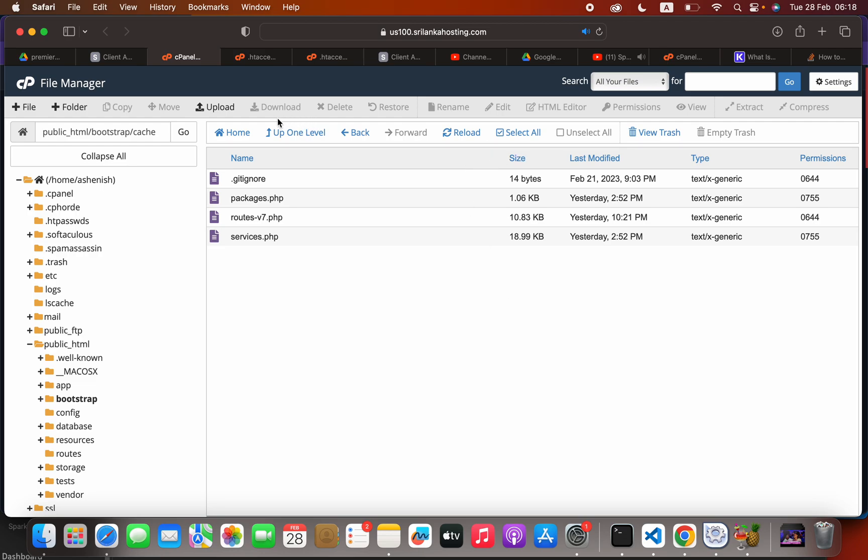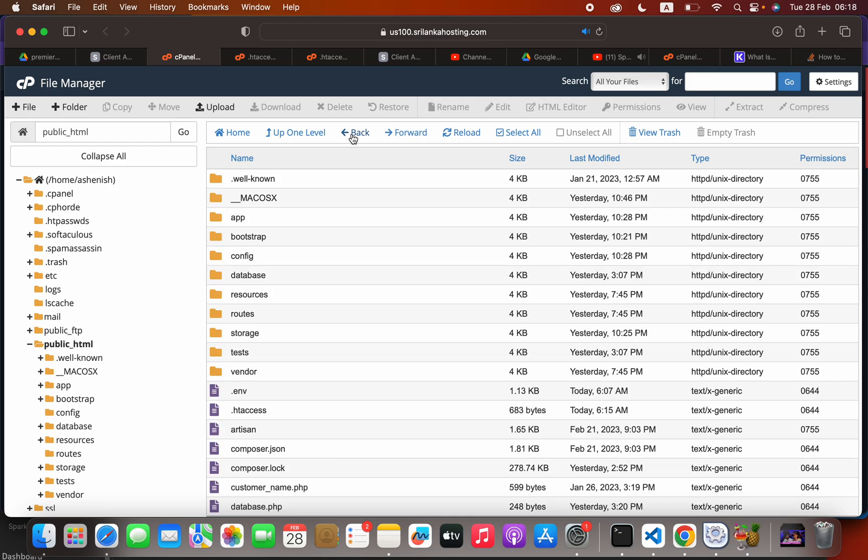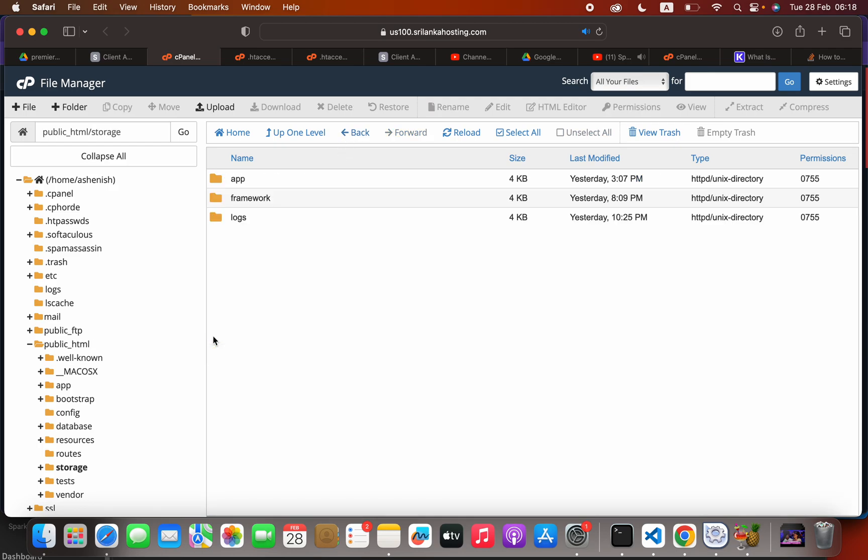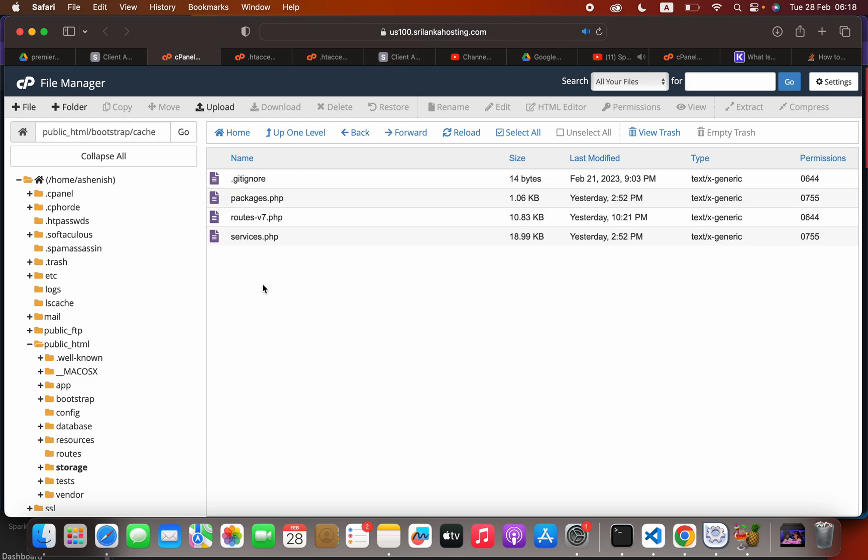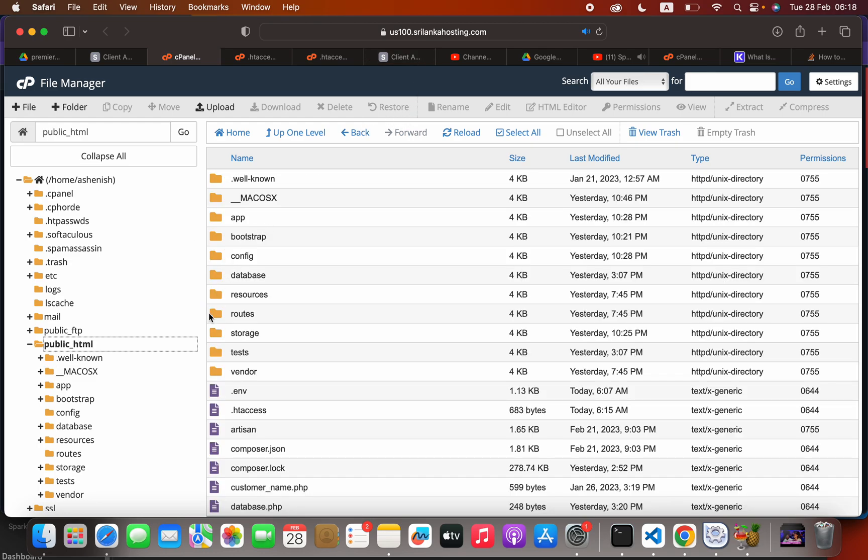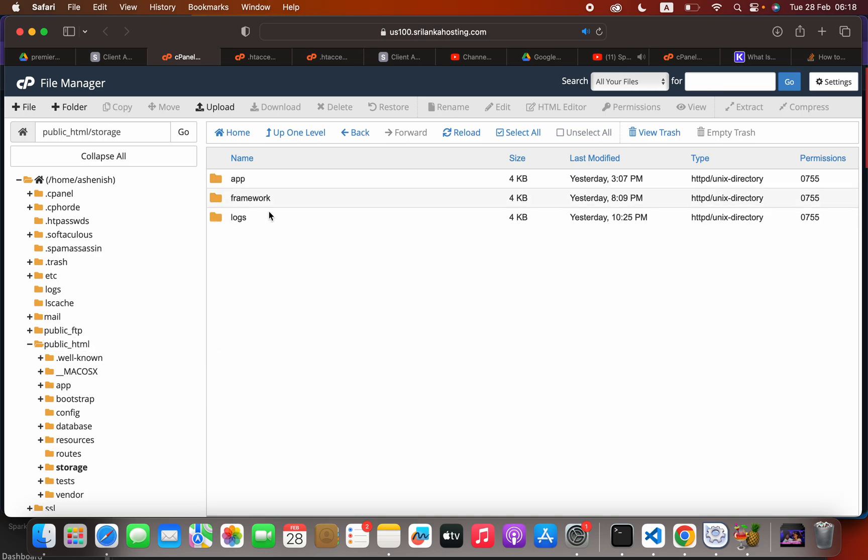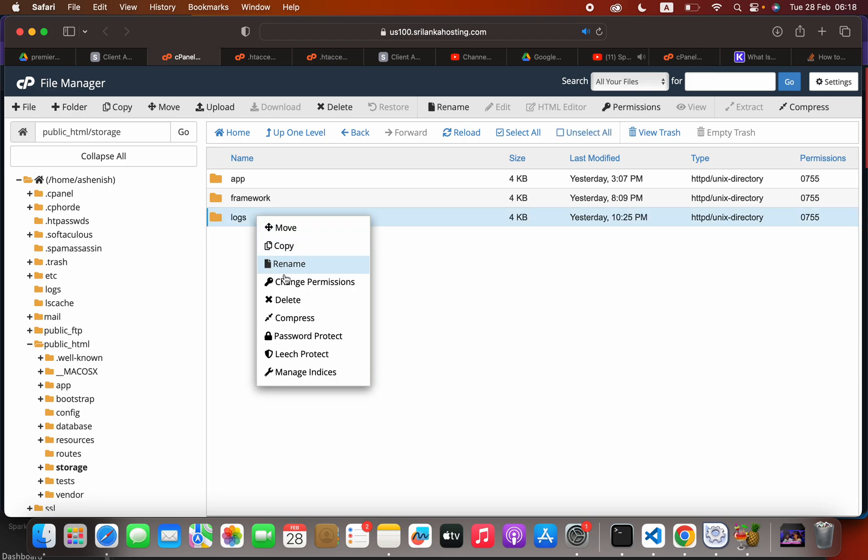And after that we have to go back here in the storage section, storage folder in the public HTML. I'm going to show you that again: in the storage folder we have this logs folder, we have to delete that.